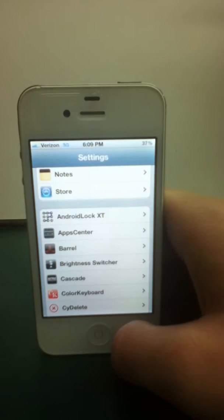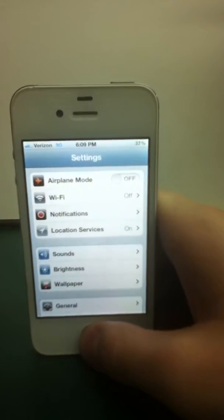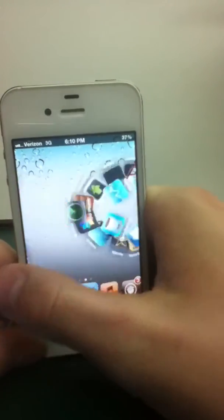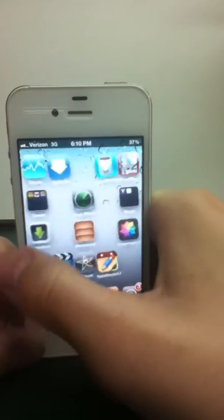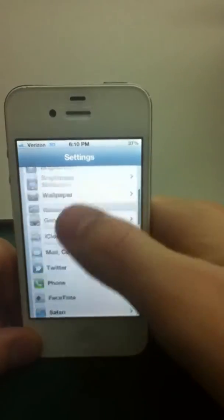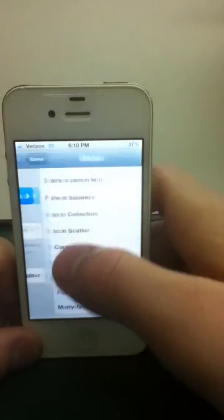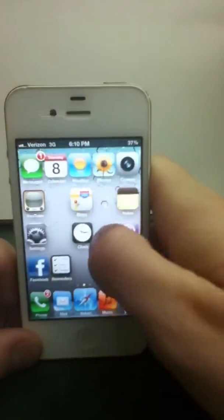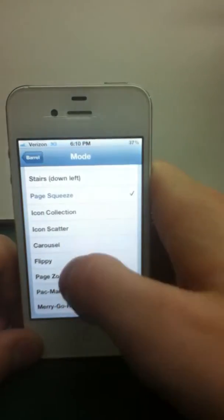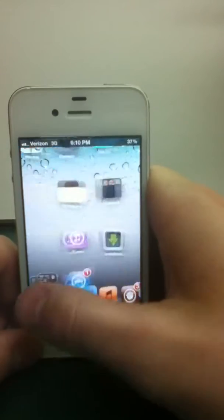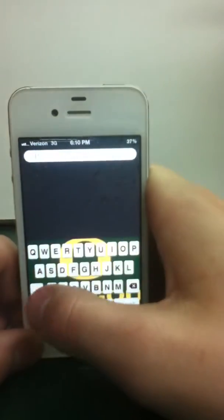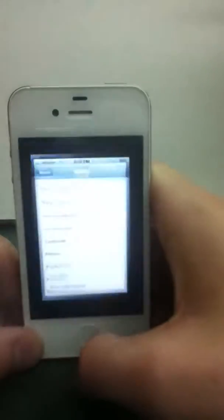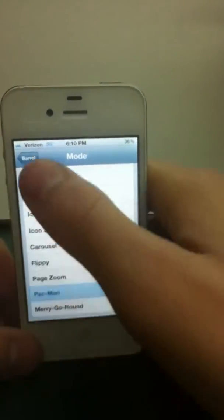So, fourth we have Barrel. Which Barrel is, I'm probably sure most of y'all have it again, but Barrel just gives you a scrolling thing when you slide between pages. It just scrolls really cool and smooth. I'm on Pac-Man right now. I like that one the best. But there's other ones you can do, like Page Squeeze. Which I don't like this one. It just kind of goes in and out. And then, Icon Scatter. Like that. And yeah, I'm going to change it back to Pac-Man.